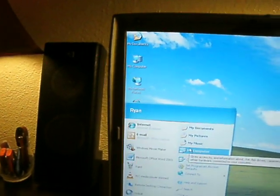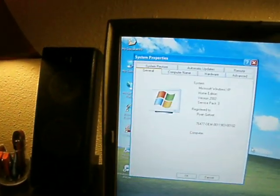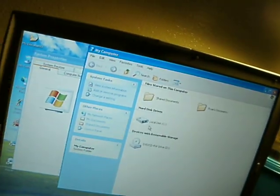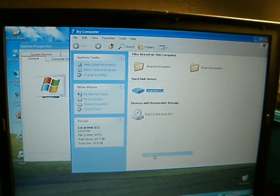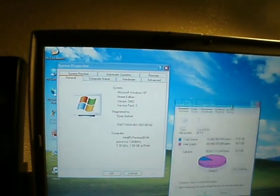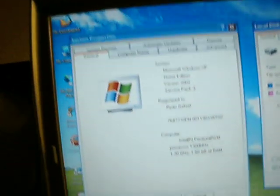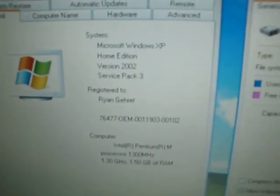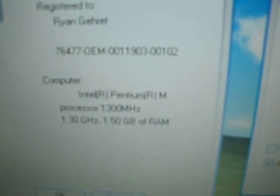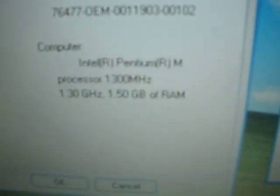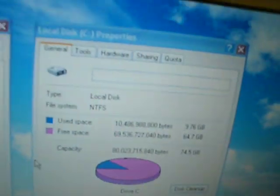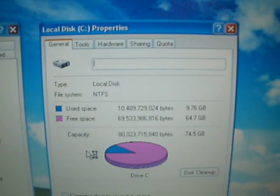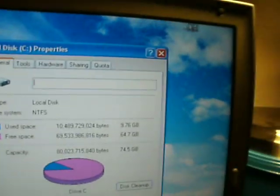Okay, so let me pull up the specs again. So it's Windows XP Home Edition Service Pack 3, registered to me. Intel Pentium M processor, 1300 megahertz, 1.30 gigahertz, and 1.5 gigabytes of RAM. And over here we have an 80 gig hard drive, and 10 gigs of it is used.